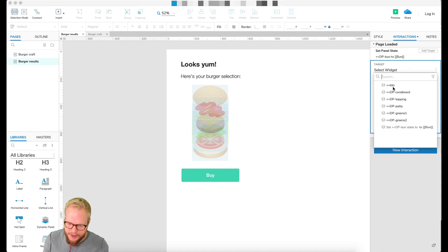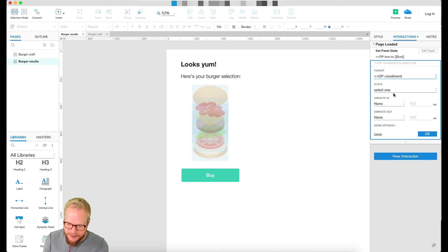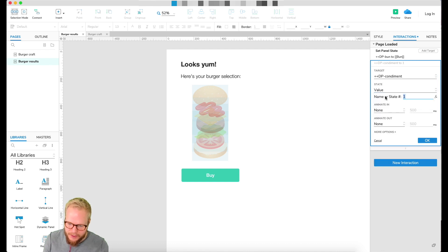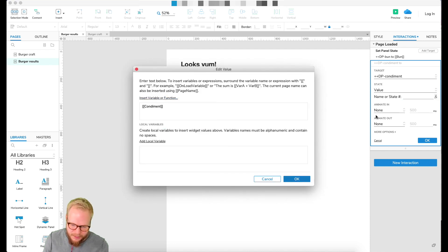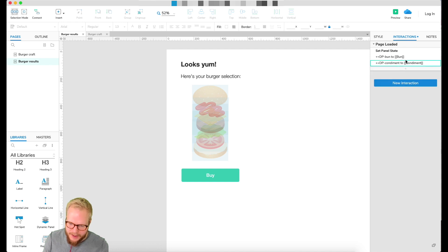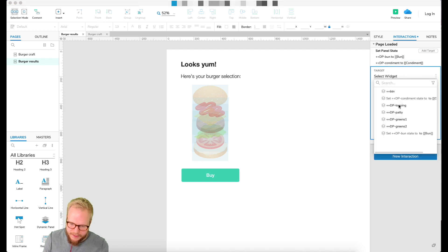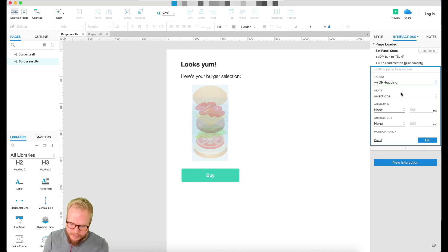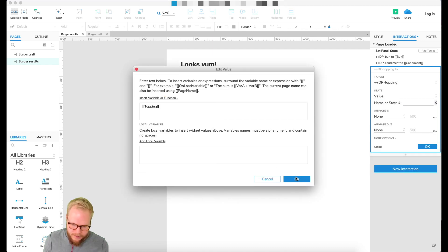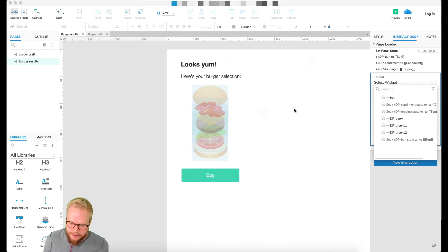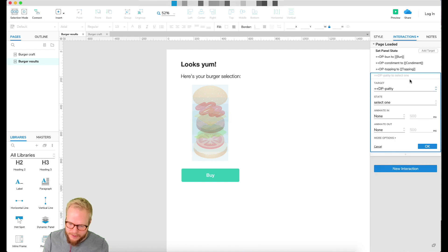To finish it off, just add more targets on the page load interaction: condiment — set value to global variable 'condiment'; topping — set value to global variable 'topping'; and do the same for all remaining ones.